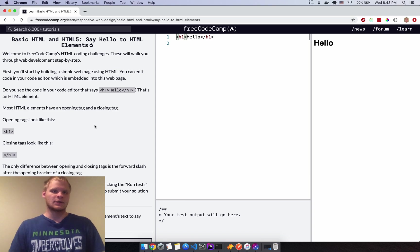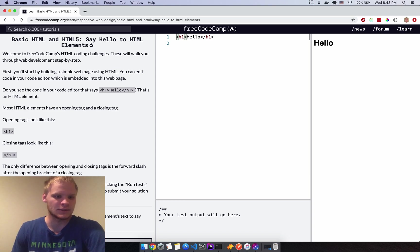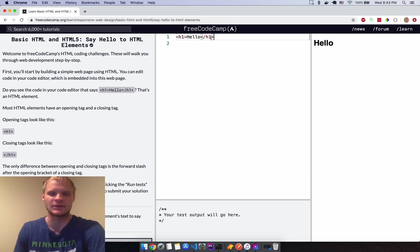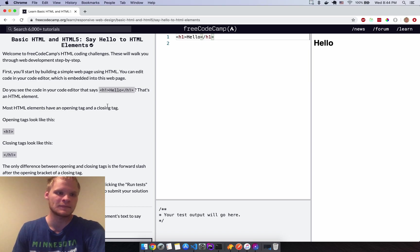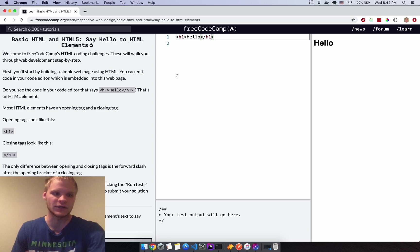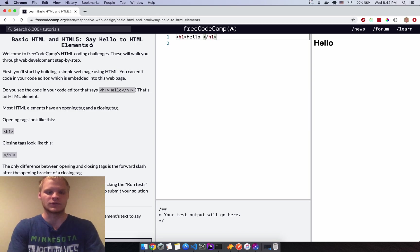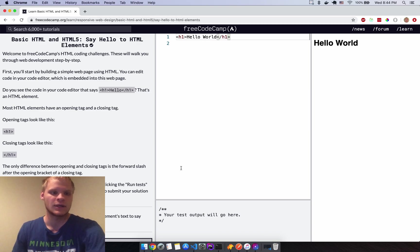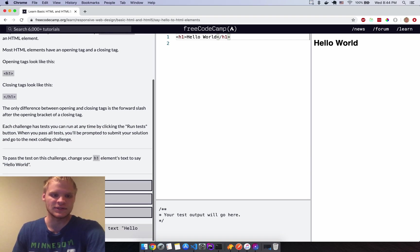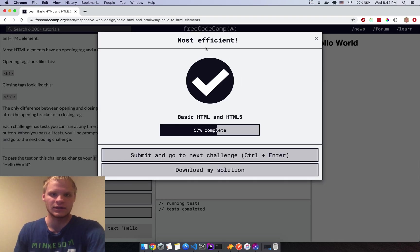In HTML, everything is surrounded by tags and that tells you what kind of element it is. An H1 element stands for heading one — it's the biggest heading. There's also H2, H3, H4 and they get smaller from there. Right now we just want a heading that says 'Hello World', so I'll put that in and run the tests.